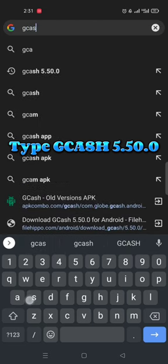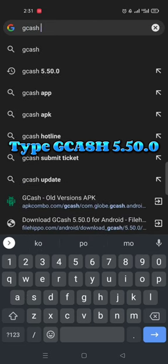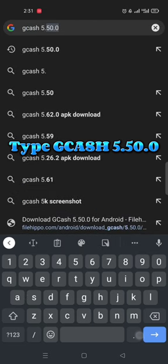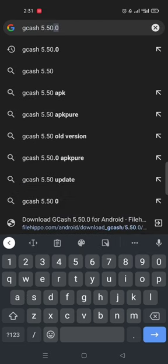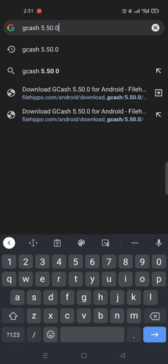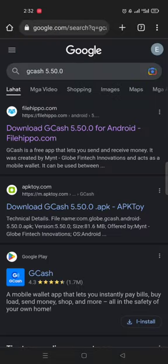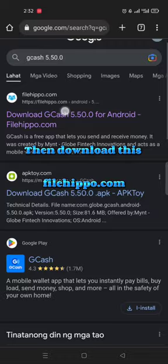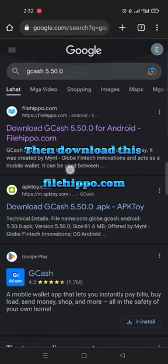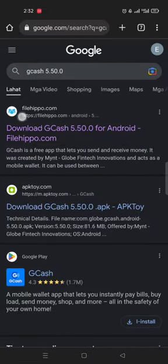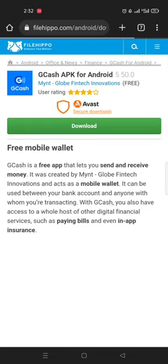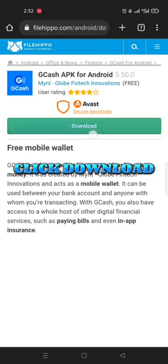Type gcache 5.50.0, then download this filehippo.com. Click download.